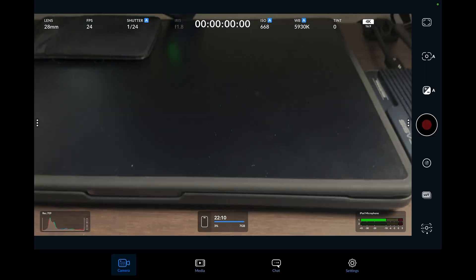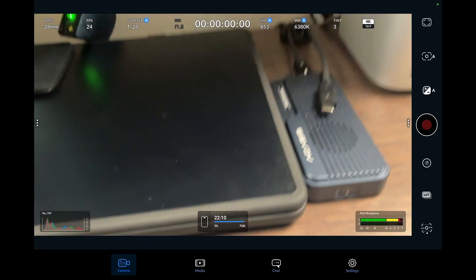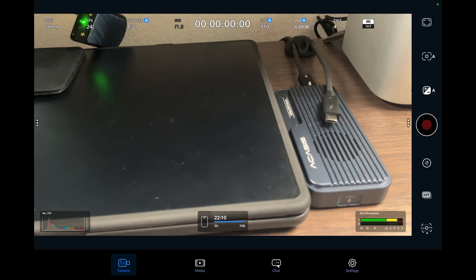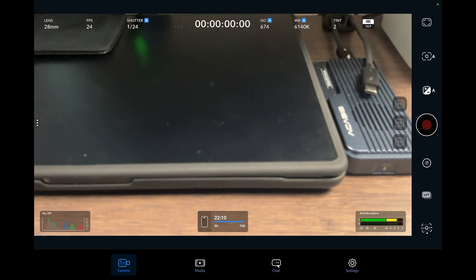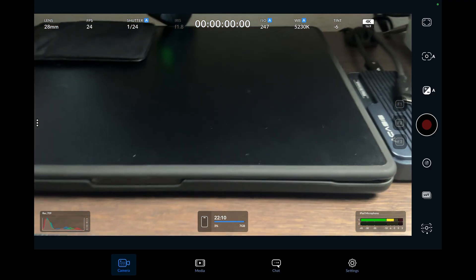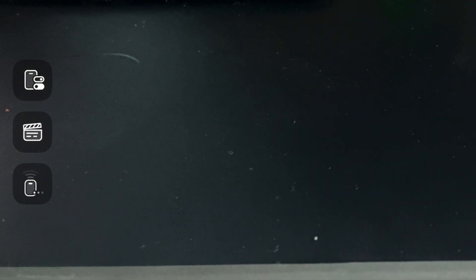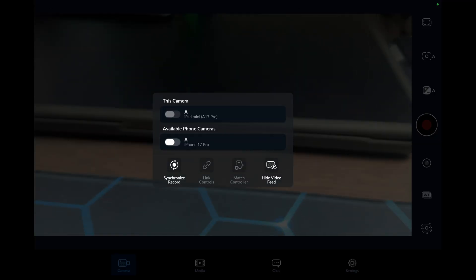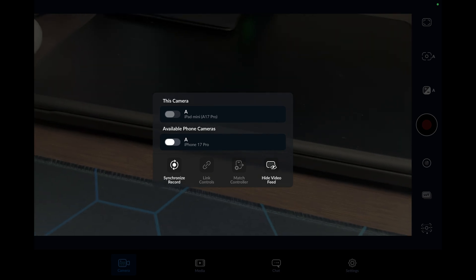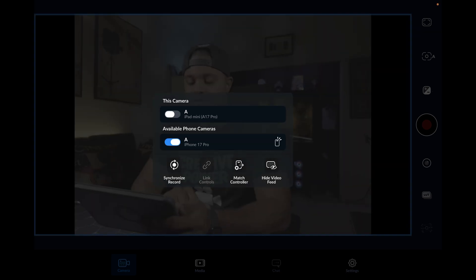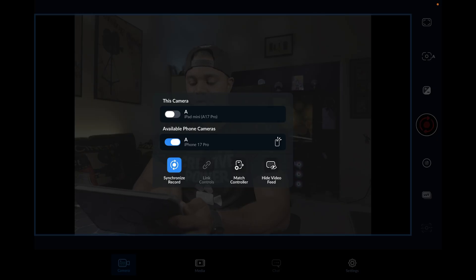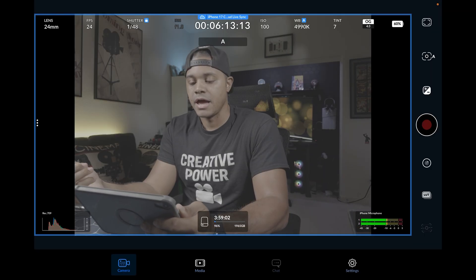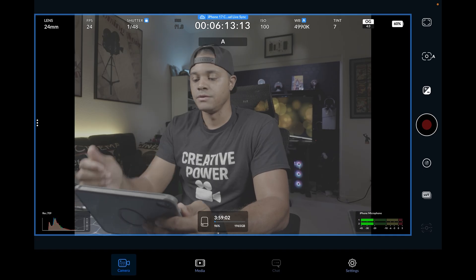Go back to the camera tab. On the left side, tap the three dots — that last tab at the bottom. Tap that, and the available phone cameras will appear. Select your iPhone 17 Pro. If you had multiple cameras you'd make sure synchronized record is selected, but I only have one. Now you can see the iPhone feed right there on the iPad — you're good to go and just have to hit record.